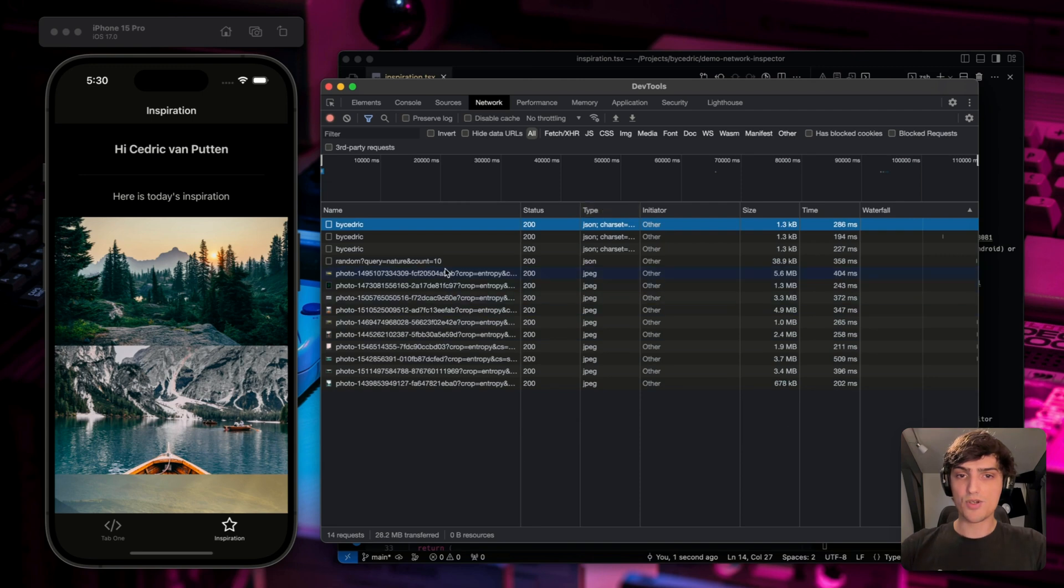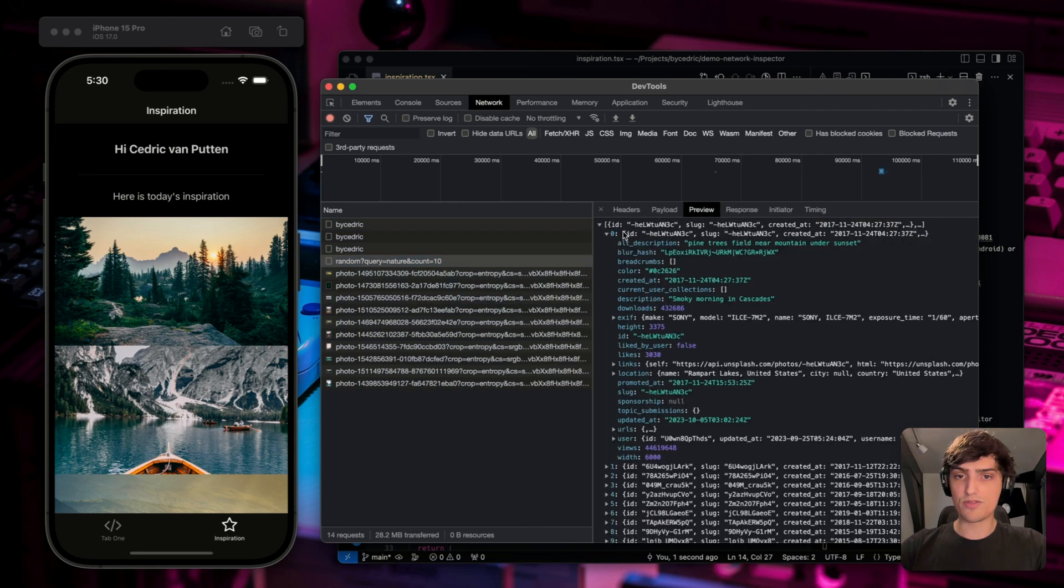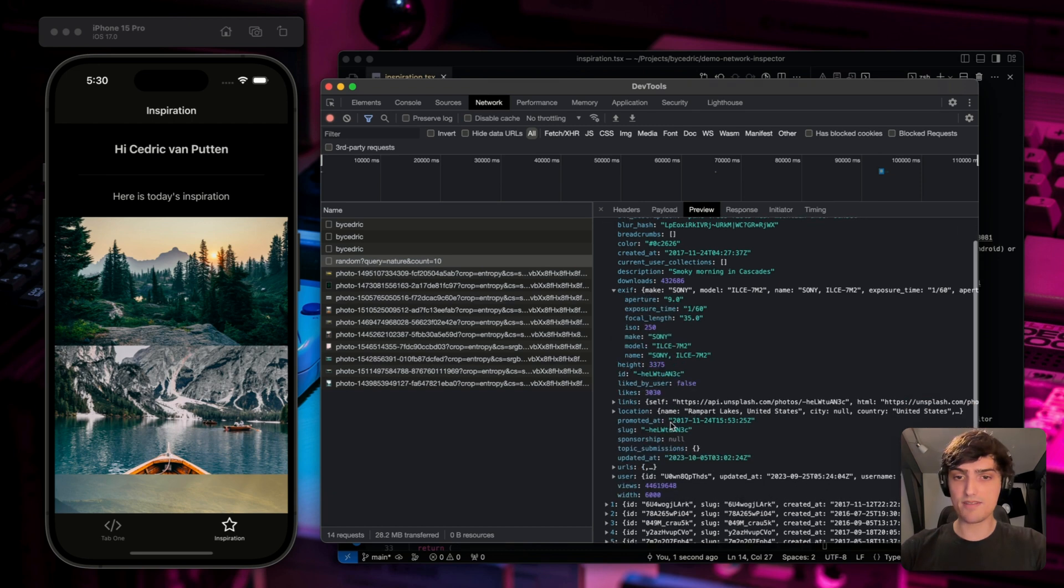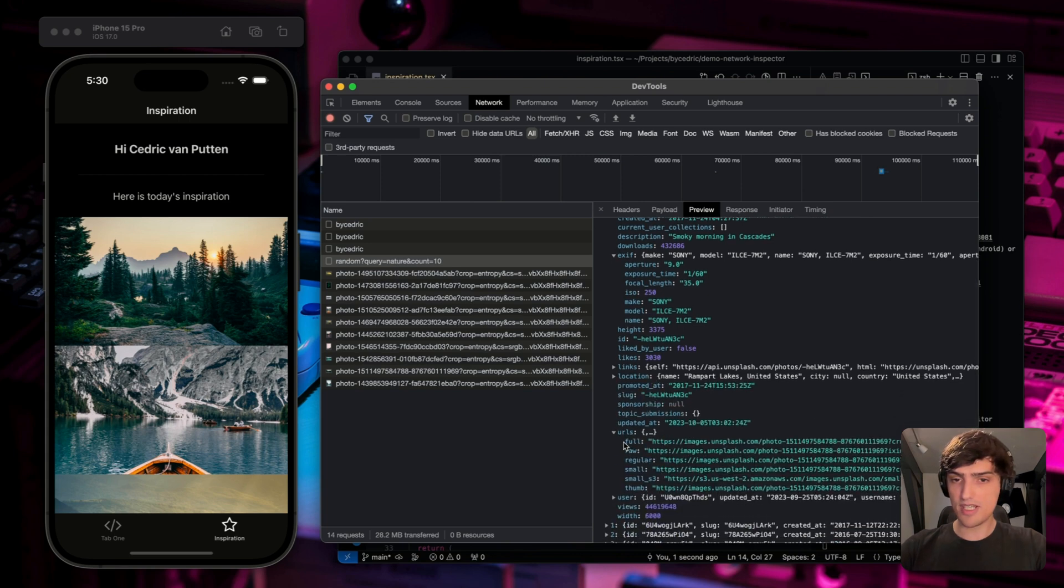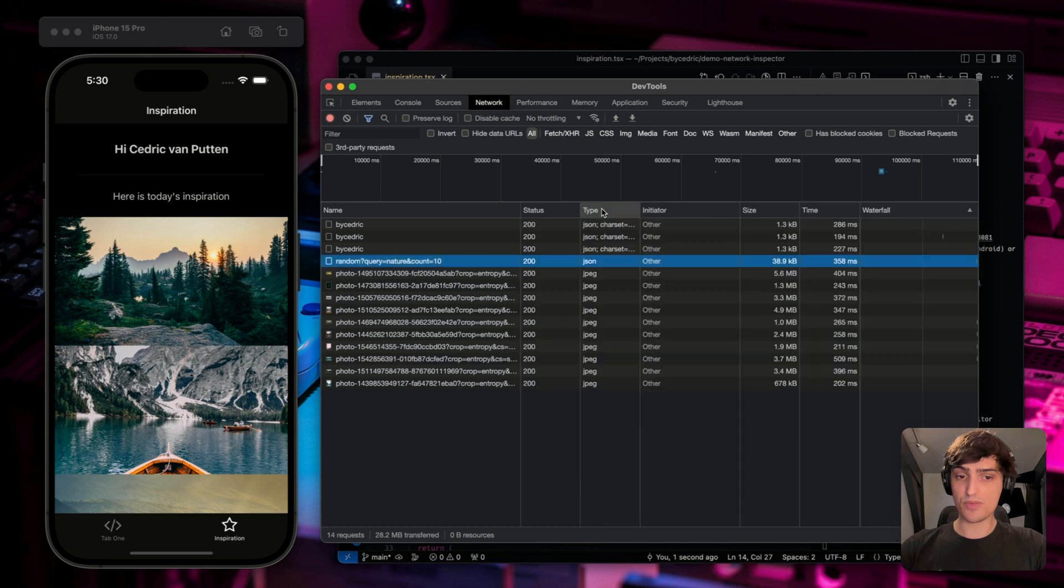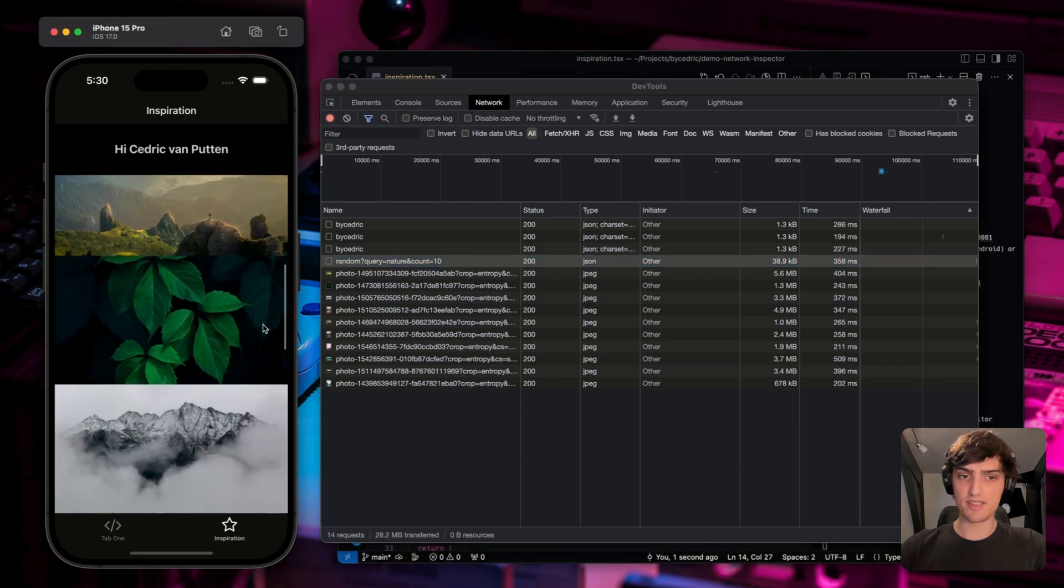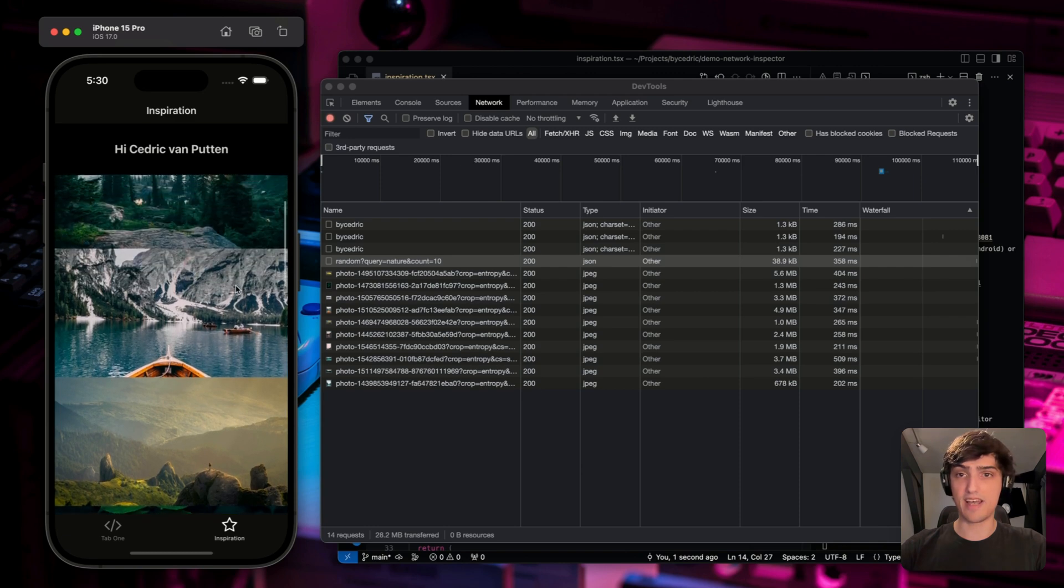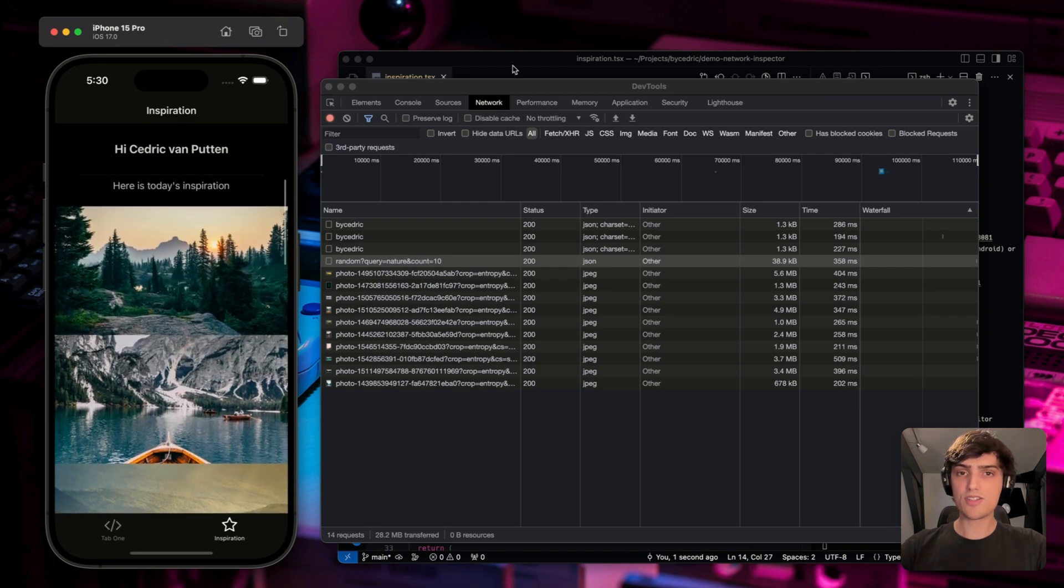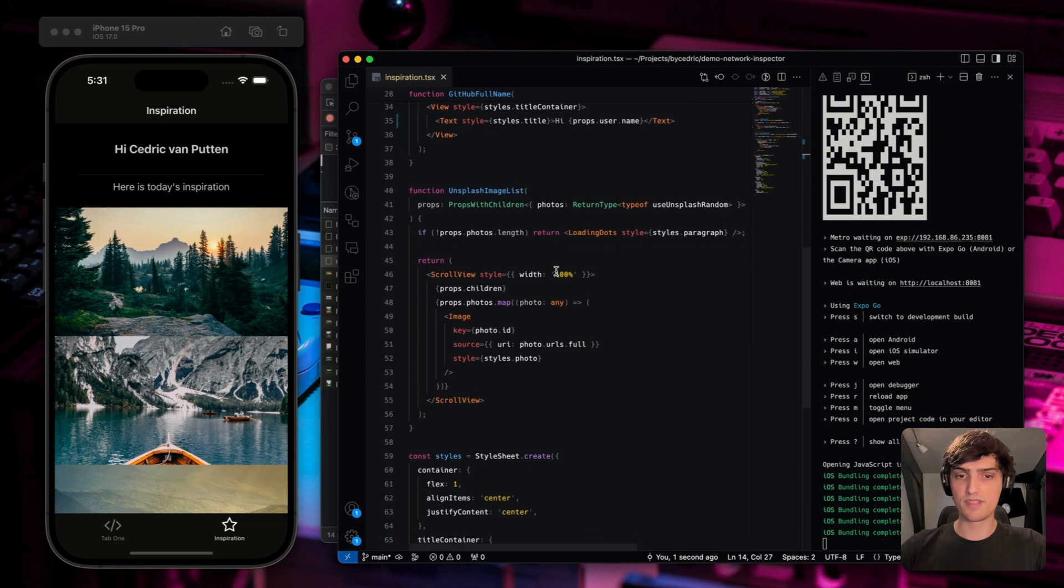So we can see that we actually have an API response from Unsplash with all the information that we want. We even have access data, we have location data, we have URLs. And as you can see, there are multiple URLs for multiple image dimensions. So the image itself was pretty slow. And as you can see on the bottom here, 28.2 MB was transferred just by rendering this list, meaning that we're not really optimizing the images or the assets at all. So let's go back to the code and figure out exactly what's going on.